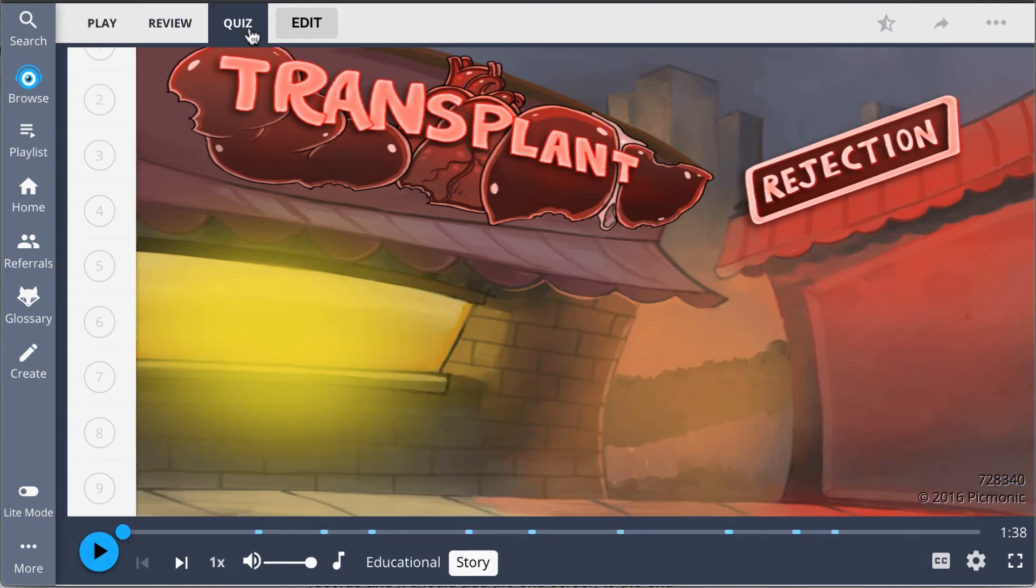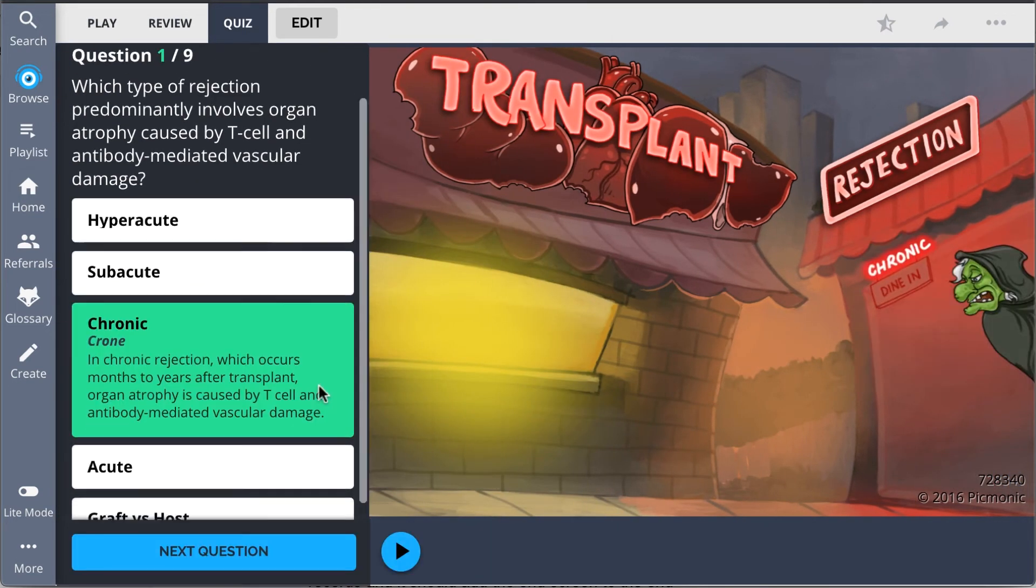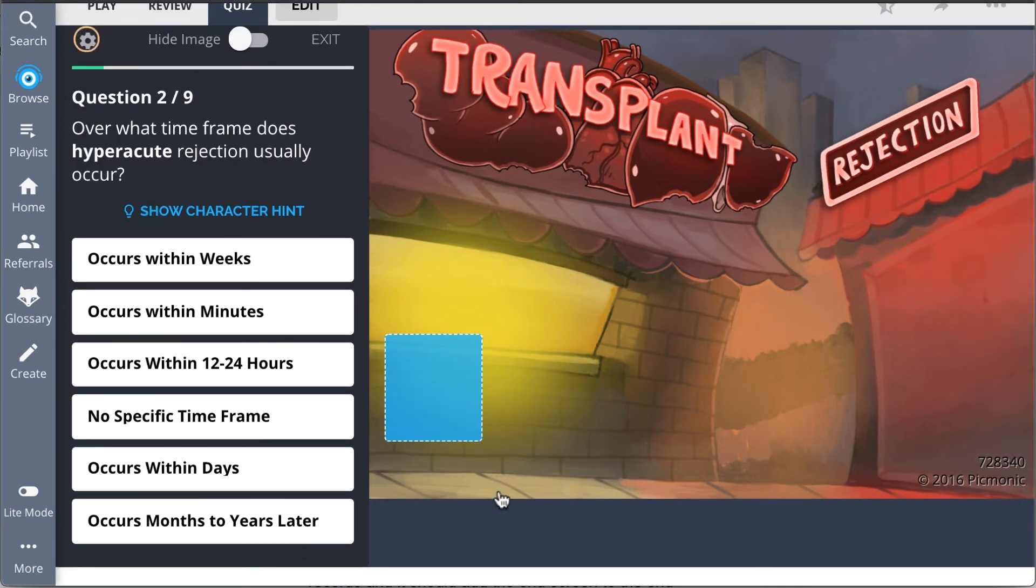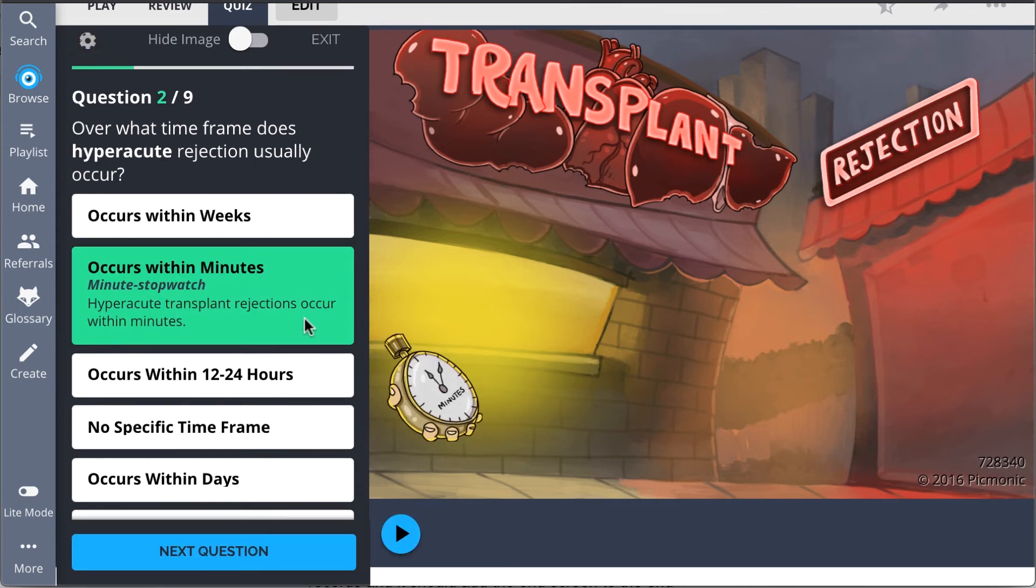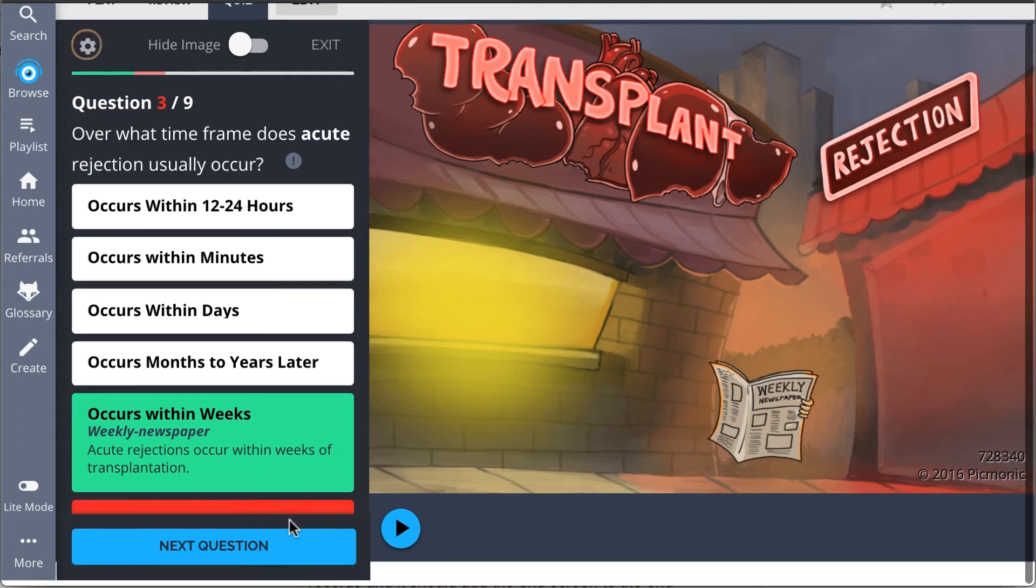There, you can also take Picmonic's quiz. The quiz automatically sets up your daily quiz by using spaced repetition algorithms based on the questions you've missed or struggled with to make sure you study what you need when you need to.